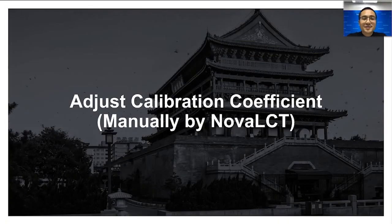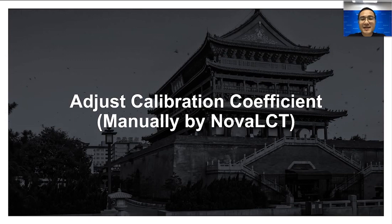Hello everyone! Let's see how to adjust calibration coefficient manually by Nova LCT.